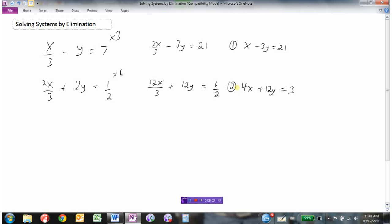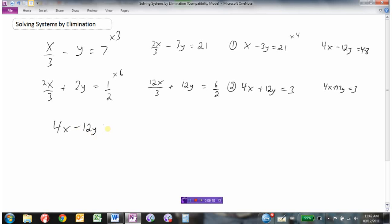Now I've done some work to make the equations look nicer. I can take equation 1 and multiply it by 4 to get the x coefficients the same. That would make equation 1 become 4x minus 12y equals 48, and equation 2 remains 4x plus 12y equals 3. Lining them up: 4x minus 12y equals 48 and 4x plus 12y equals 3.